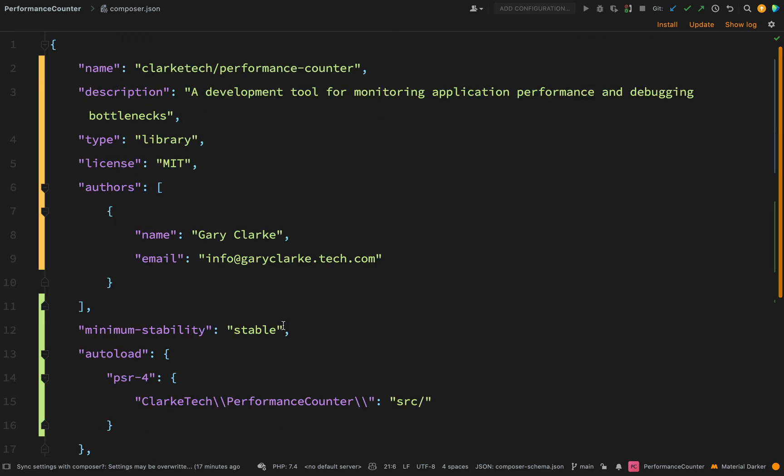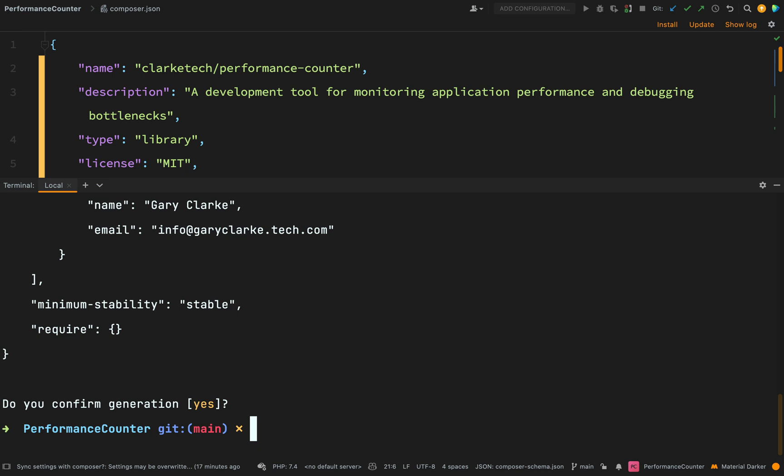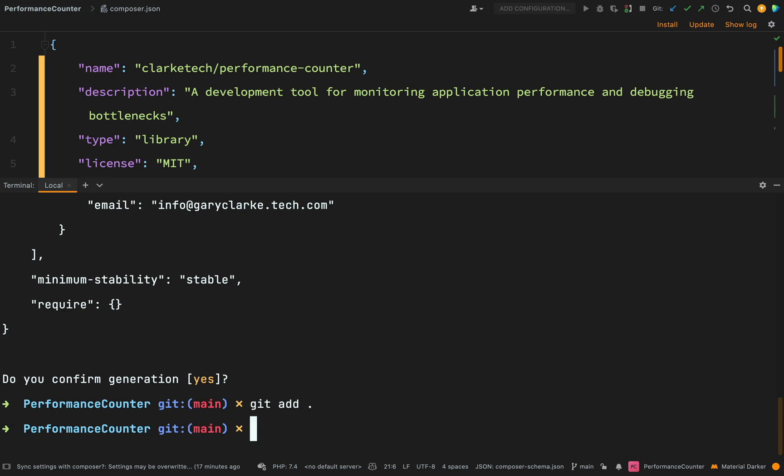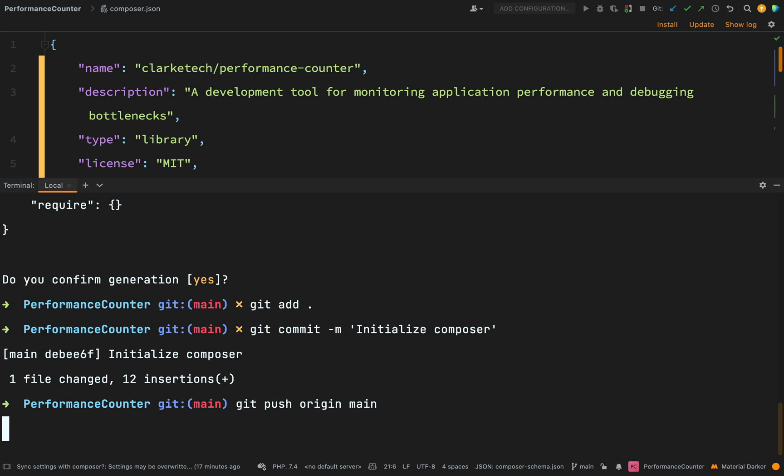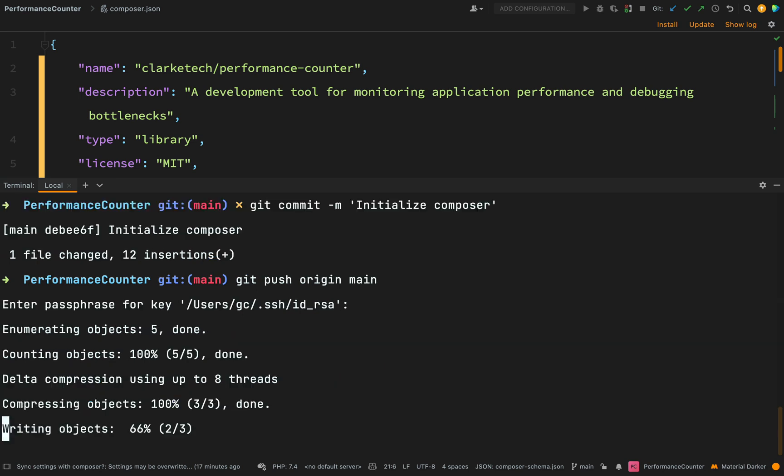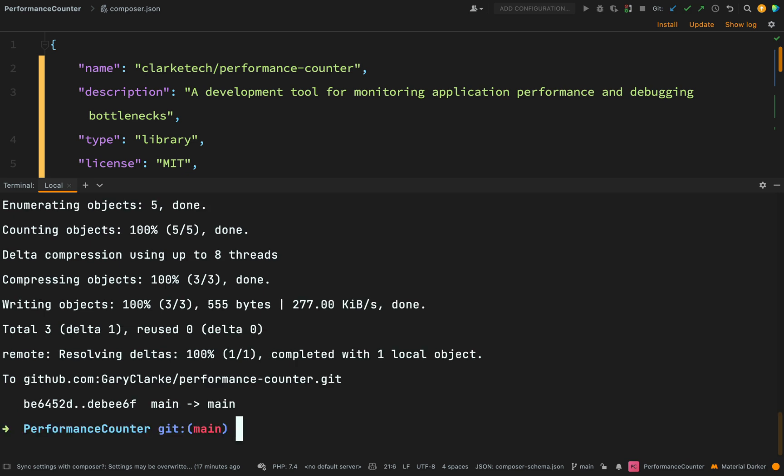So what I'm going to do is commit those changes. So git add all and then git commit with the message. And I'll just say initialize composer. That looks good. And then we'll push this. Git push origin main. I need to enter my password but you may not need to do that. And so away it goes.